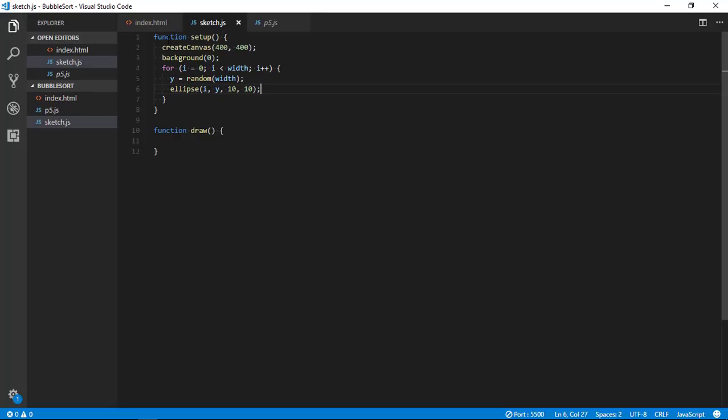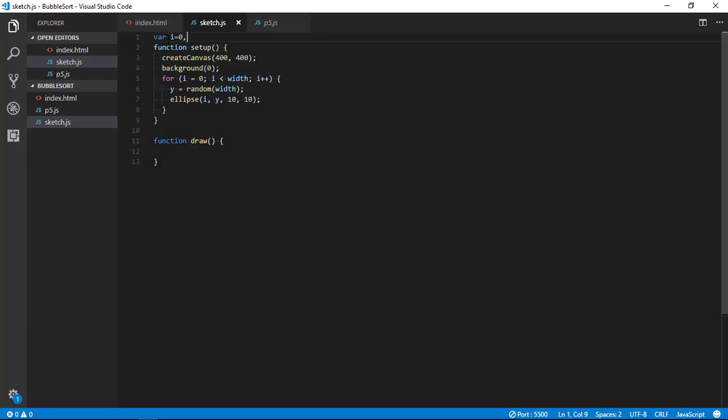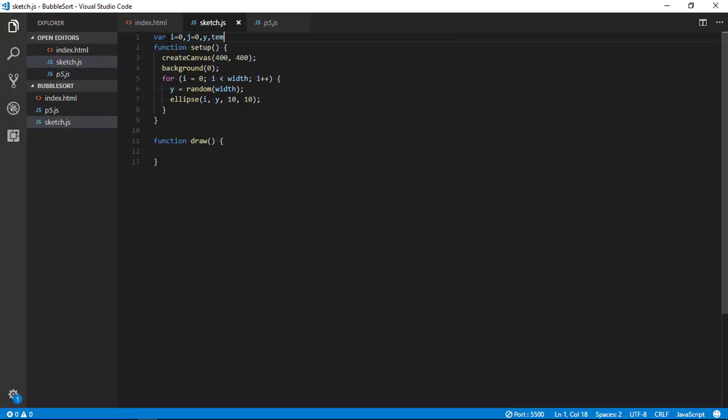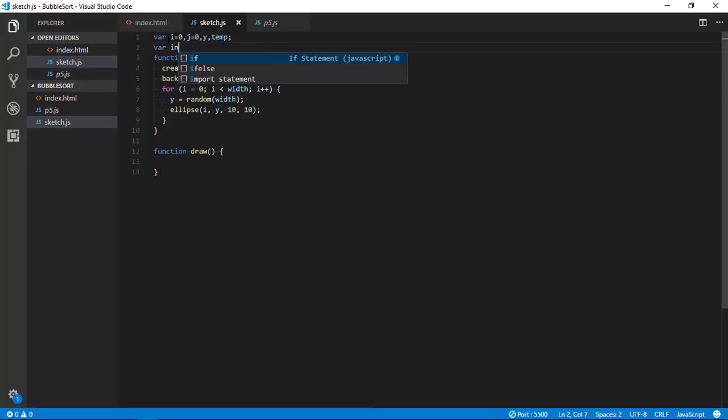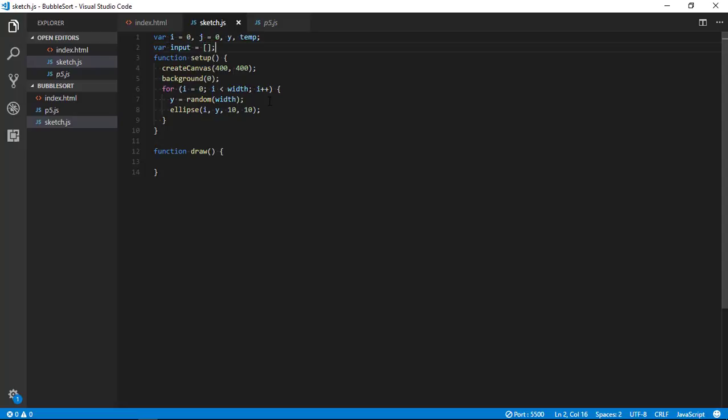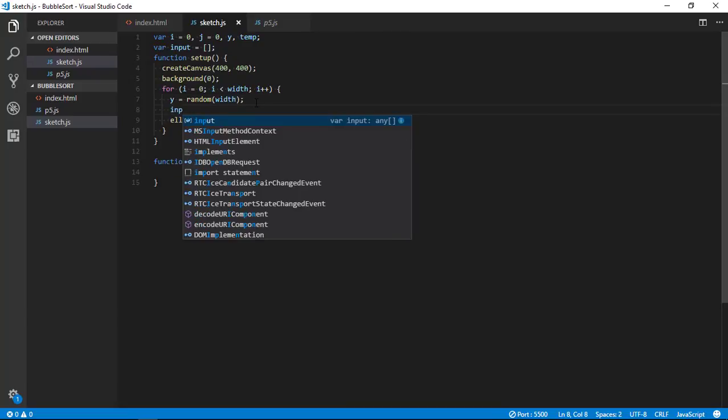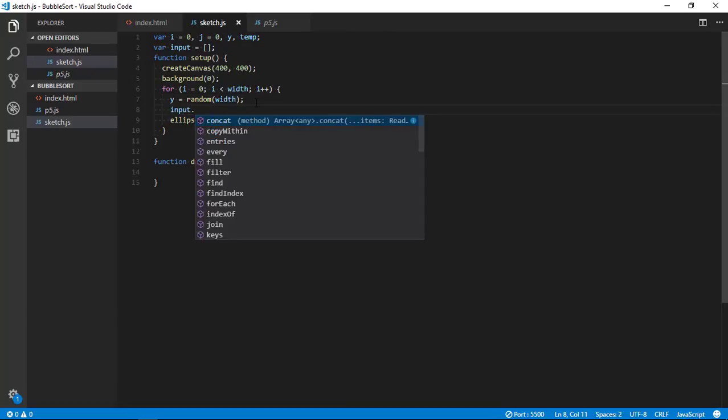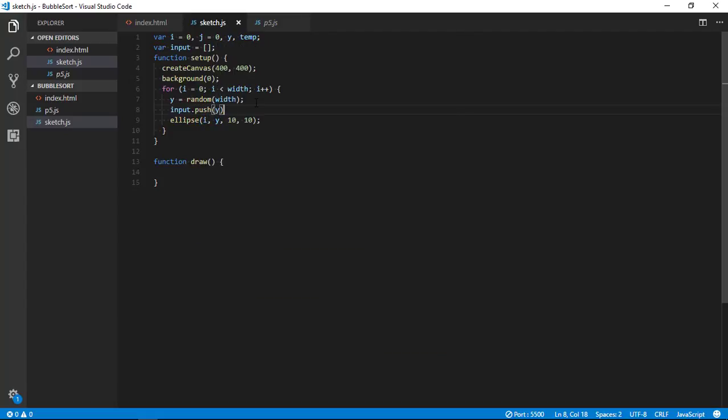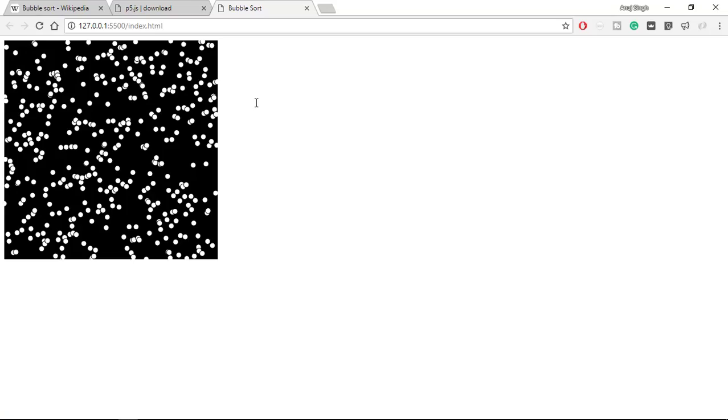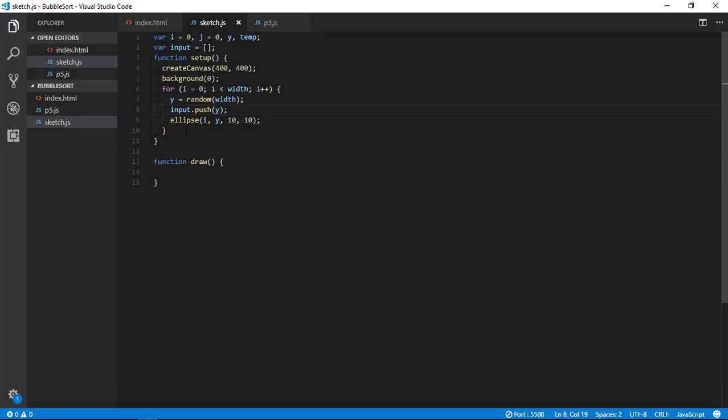But as we are going to sort all these points, we need to store this in array. So let's define something - here I have not defined any of my variables. So let's define it here - I am using y, then I am going to use temp variable, and then I am going to use array input.